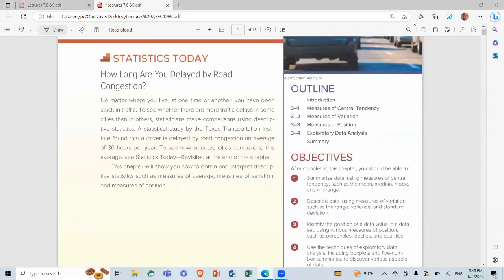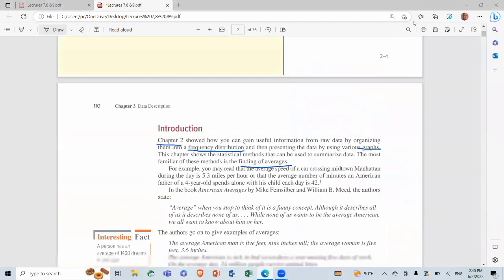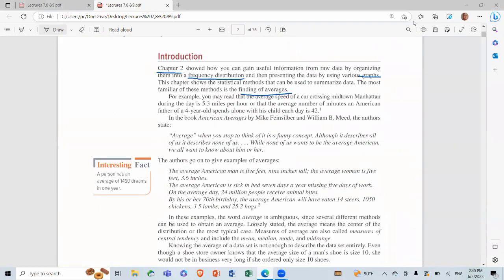Biostatistics Data Description - Introduction. Chapter 2 showed how you can use information from the raw data by organizing them into a frequency distribution and then presenting the data by using various graphs. We have taught the frequency distribution with the graphs. And in this chapter, statistical methods can be used to summarize the data.